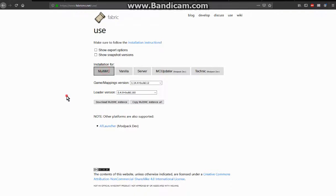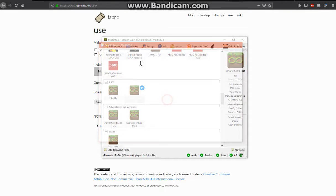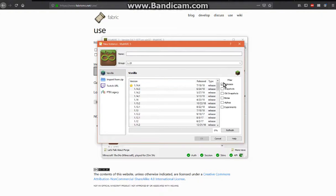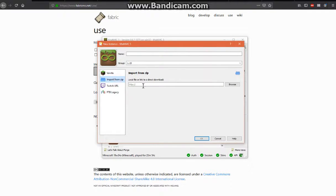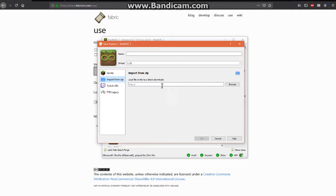If you're using MultiMC, you can copy the URL to your clipboard, create a new instance, and then go to import from zip — or if you have it locally, which is what the other button is for — then you can import it and browse for it.